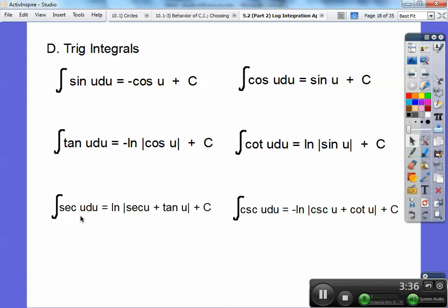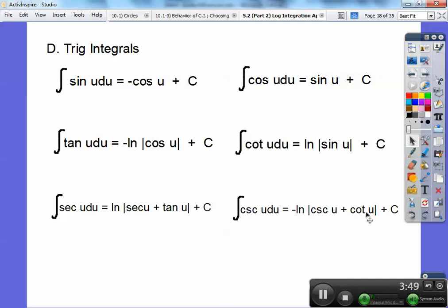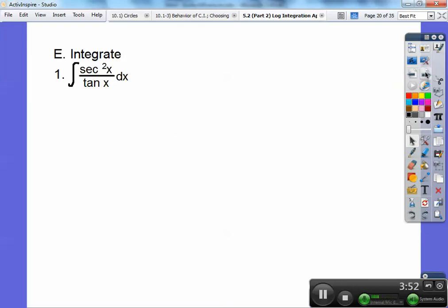So whenever you see the integral of tangent of something, it's the negative natural log of cosine of that something plus c. Here are all the trig integrals. We already knew sine and cosine. Now the integral of cotangent is a new friend too. The integral of secant is the natural log of absolute value of secant plus tangent, and cosecant is negative natural log of absolute value of cosecant plus cotangent. Remember: co goes with co — cosecant and cotangent are always together.